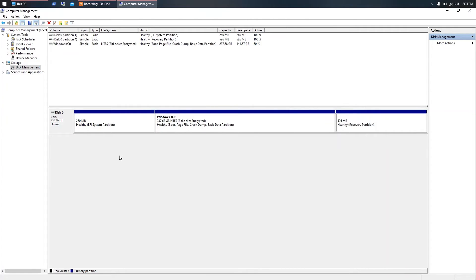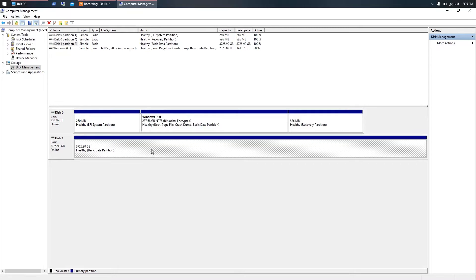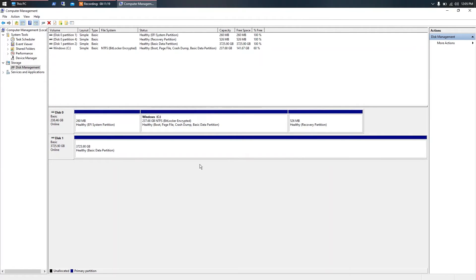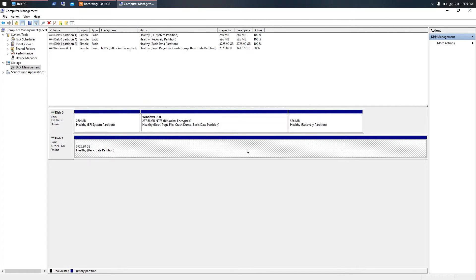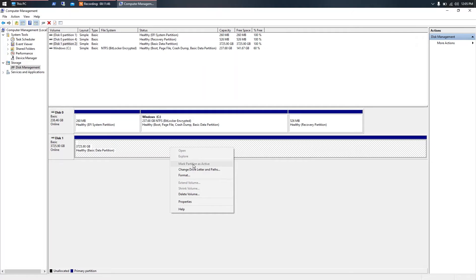I'll unplug the drive so it disappears from Disk Management, then plug it back in so you can see it appear. You may need to refresh. Here it is — it's showing up in Disk Management but still nothing in My Computer. What I found is that all drives have drive letters. Windows uses C, and additional drives take D or other letters, but this drive has no drive letter assigned.